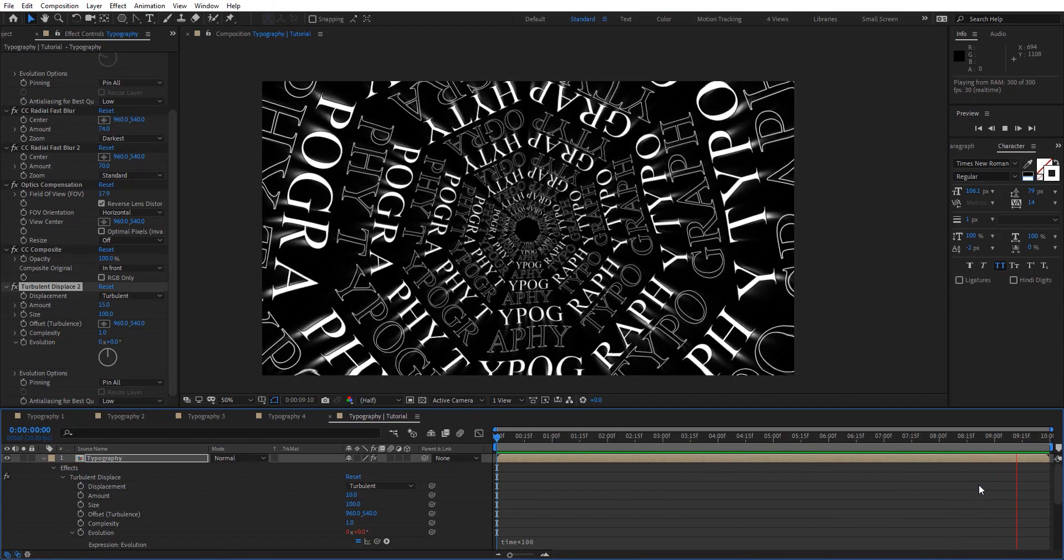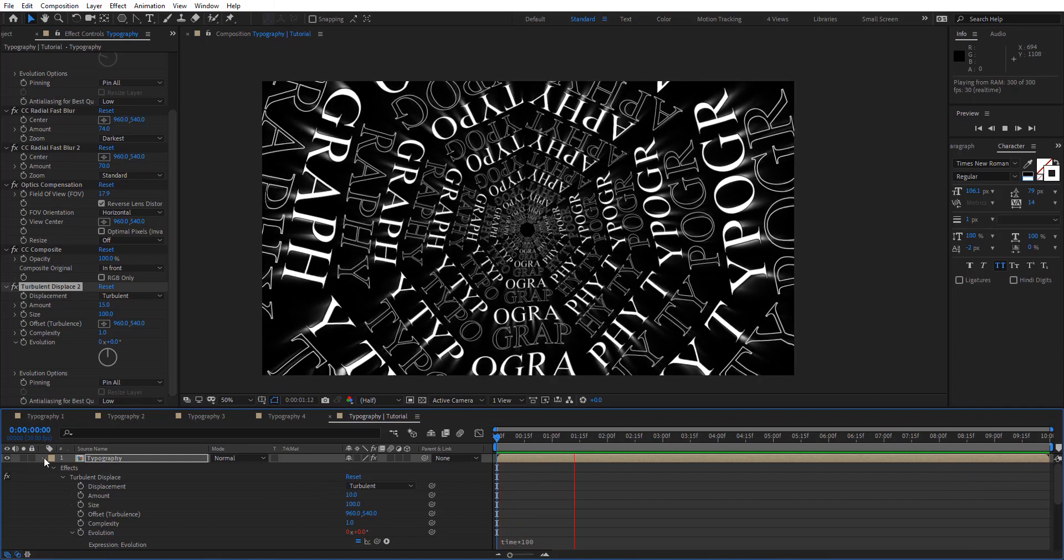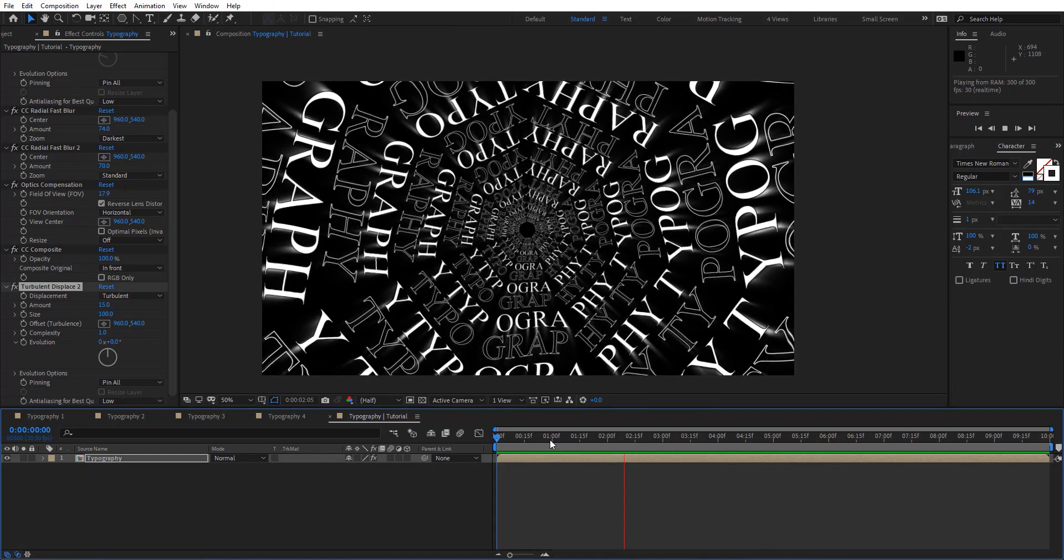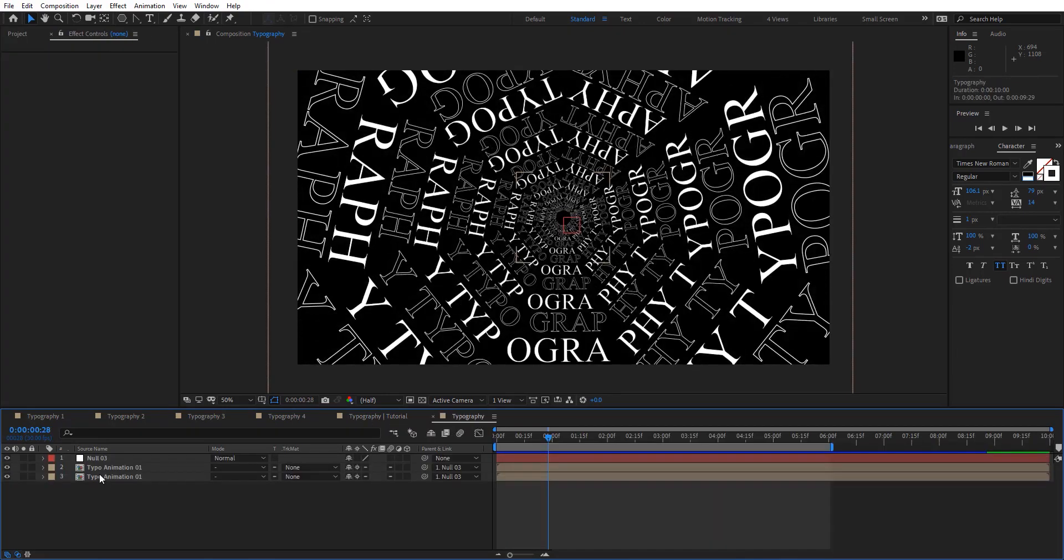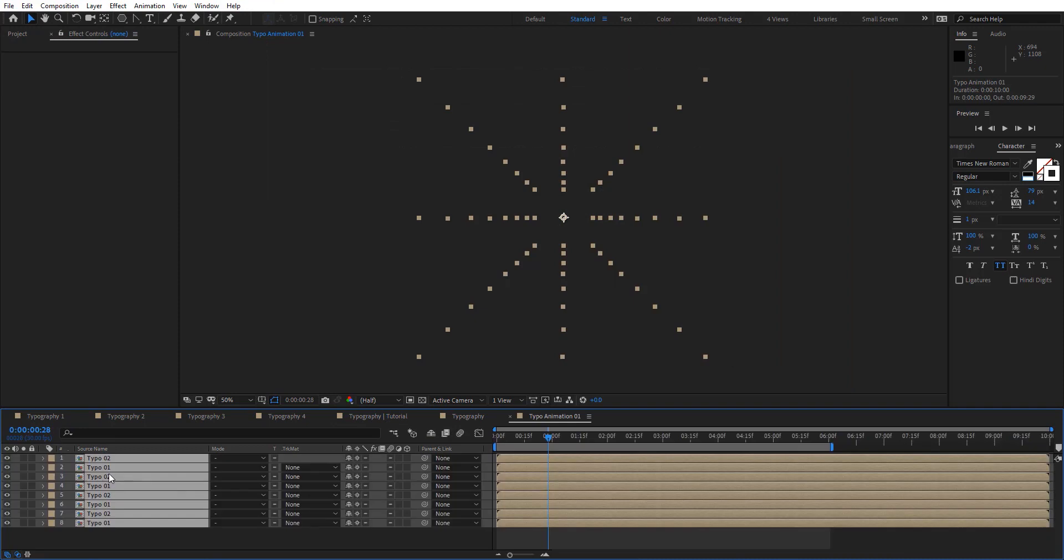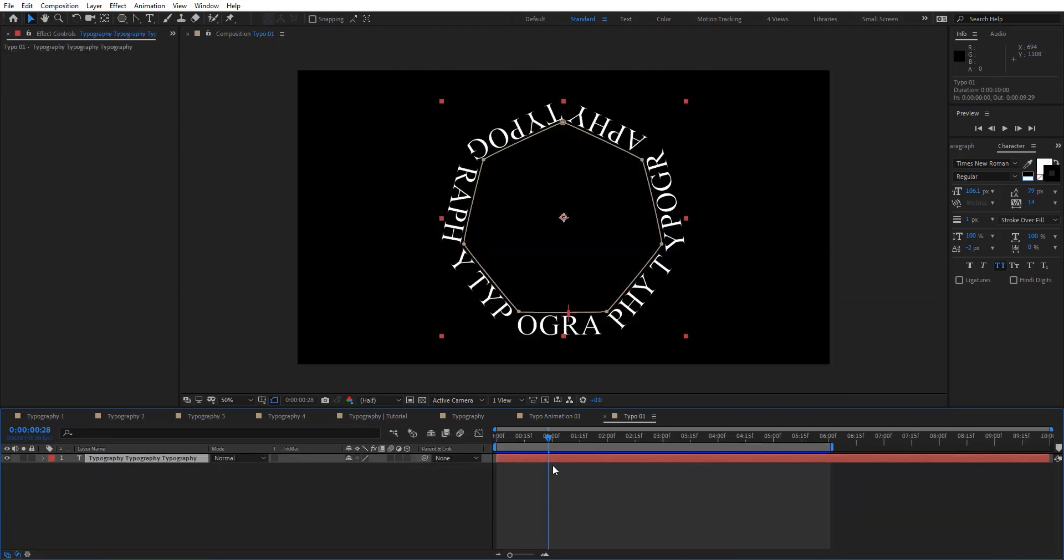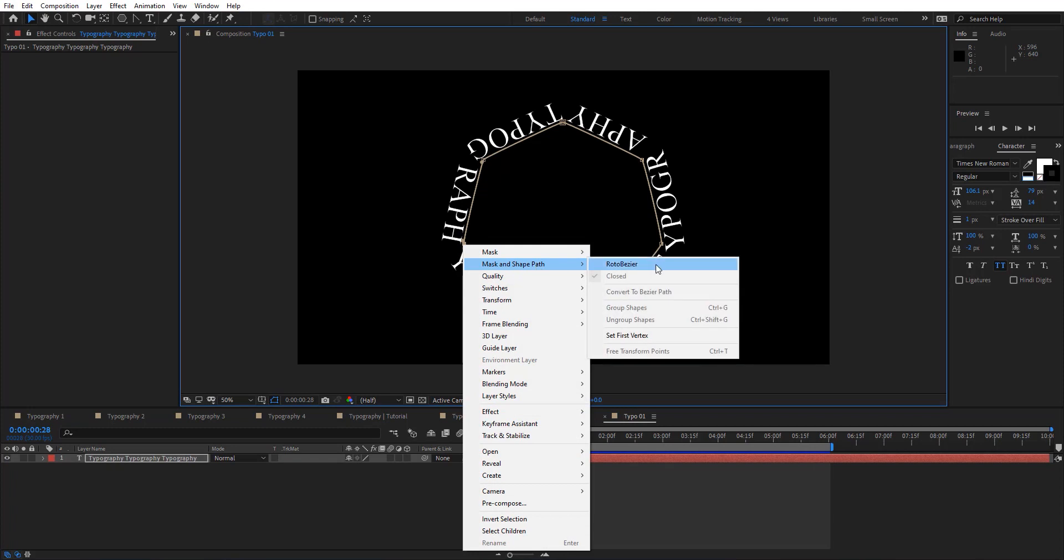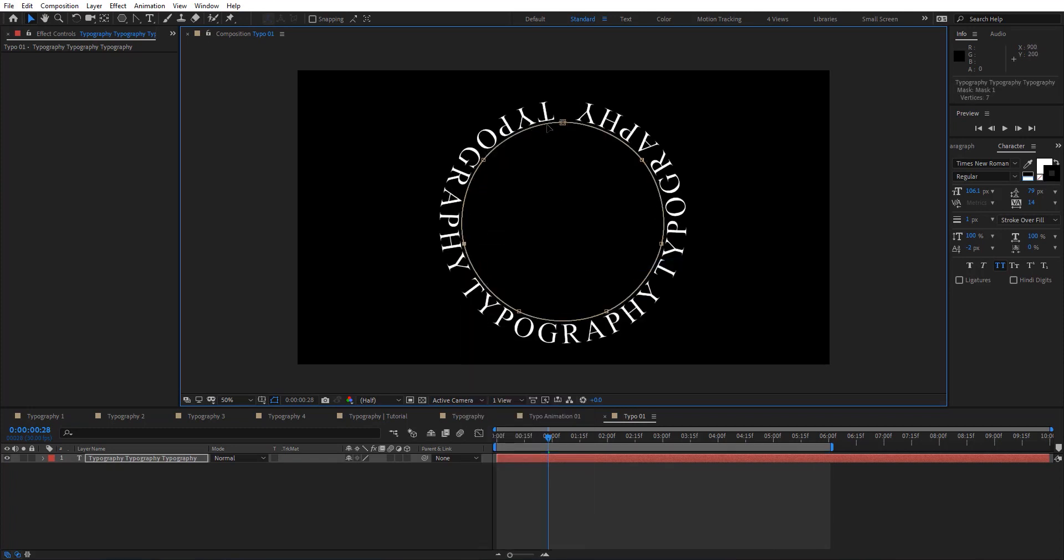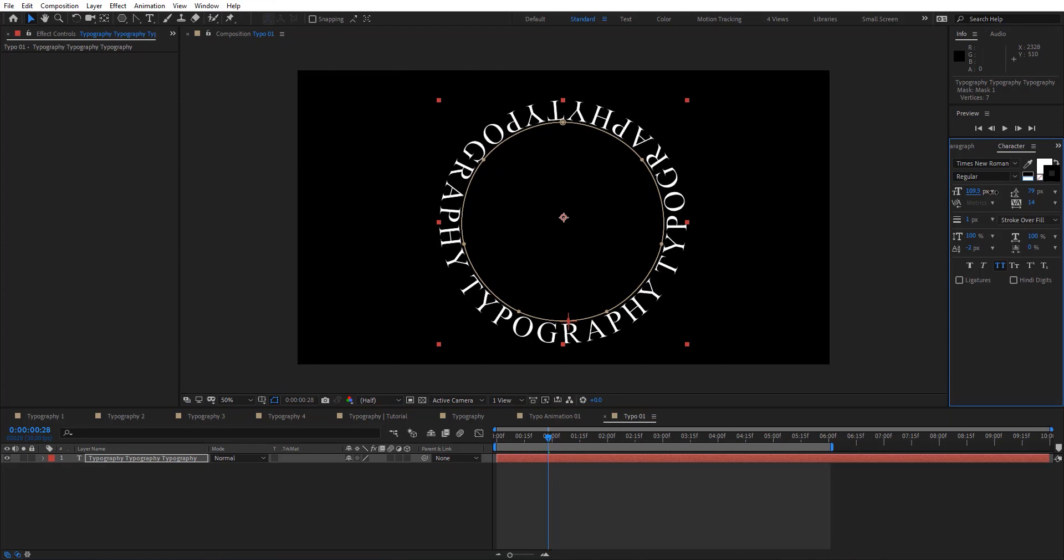I see this looks pretty cool. Now you can basically change the shape or the mask to anything else you want. For example, for this one, I'm going to change that to Roto Bezier. It's going to change that to circle. Here we can just adjust the text to fill this path.